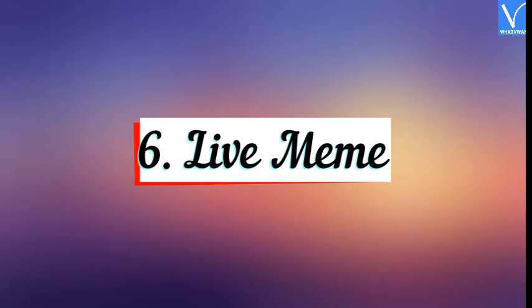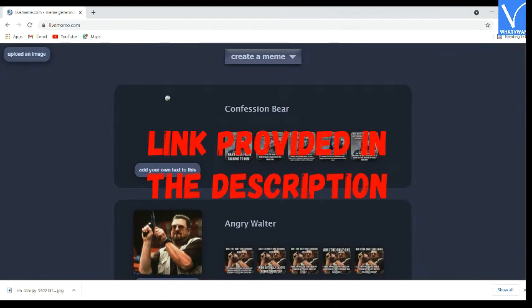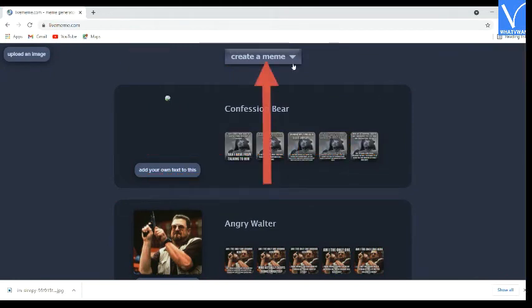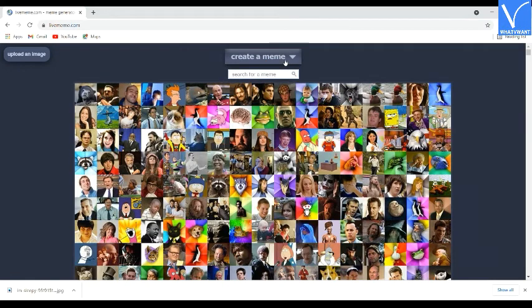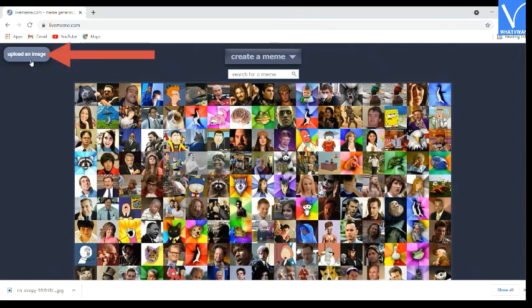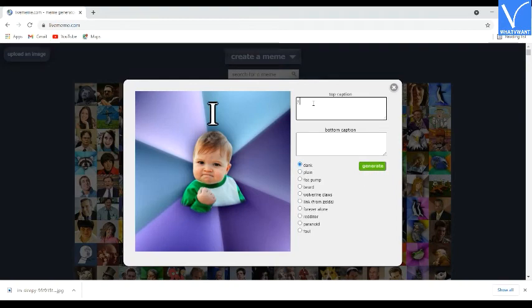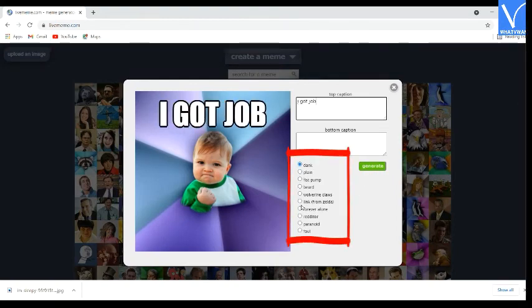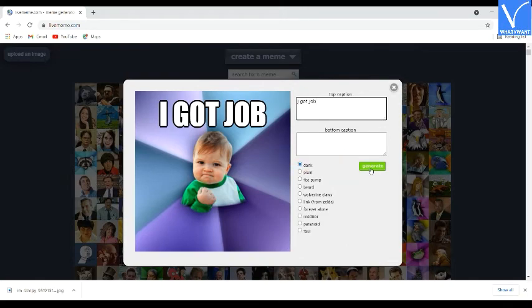Number 6 — Live Meme. Visit the Live Meme official site; link provided in the description. The Live Meme home page will appear on the screen. Click on the create meme option — a number of templates will appear. Select your desired one. If you want to use your own image, click on the upload image option. The selected image will appear on the screen. Enter the text in their respective boxes, choose the version of the selected image, and tap on the generate option. Finally, download it to your device.